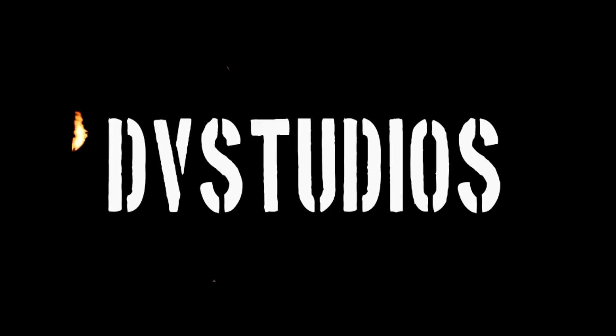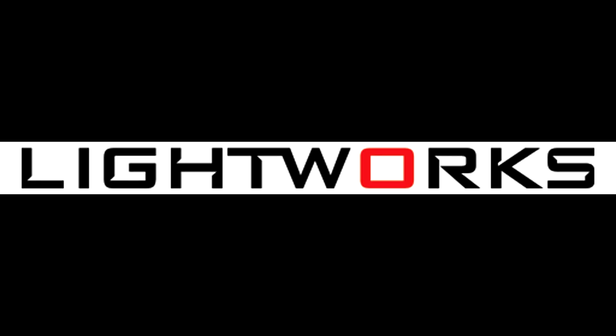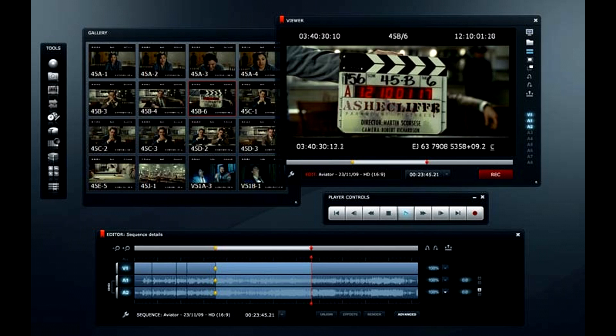Hey guys, DV here. I've got something a little bit different. This is kind of a review, showing off, and unveiling of Lightworks.